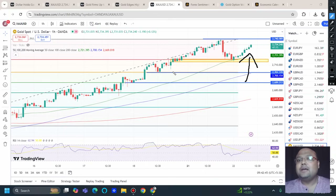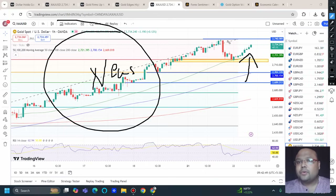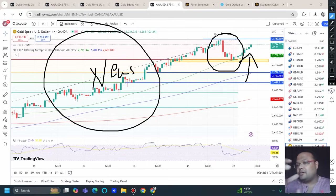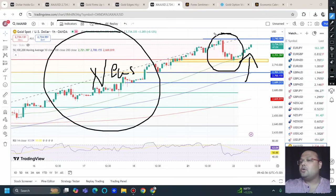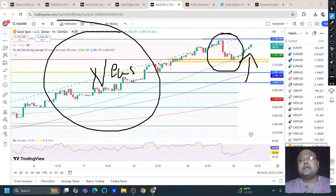This is the difference between a correction and a trend reversal. For a trend reversal we need a news catalyst, and without news whenever a fall comes like this it is temporary in nature — meaning after the fall the market continues the overall trend.